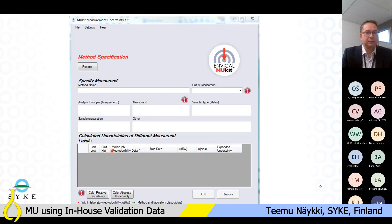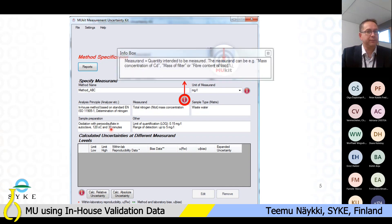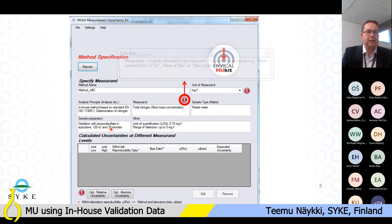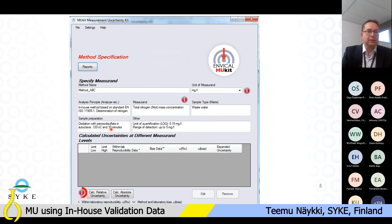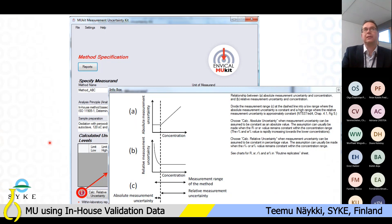In the first page of Muget, you can specify the measurement and give additional information on your measurement method. There are infotext boxes that provide further information on particular fields and links to chapters of the test guide. There is also guidance on uncertainty dependence on concentration levels, as Eskil Salin from RISE explained to us yesterday.